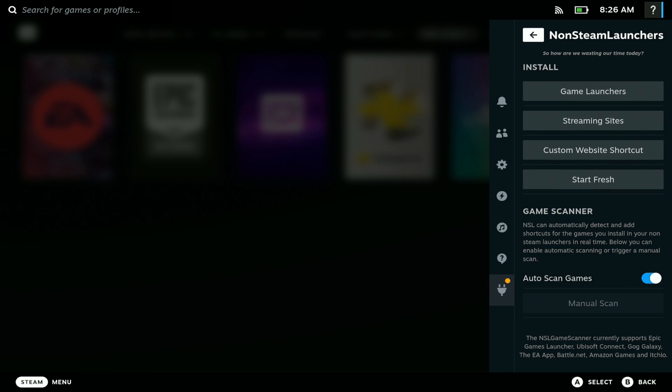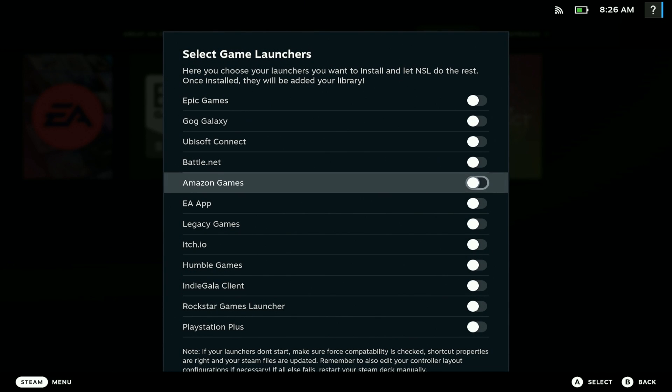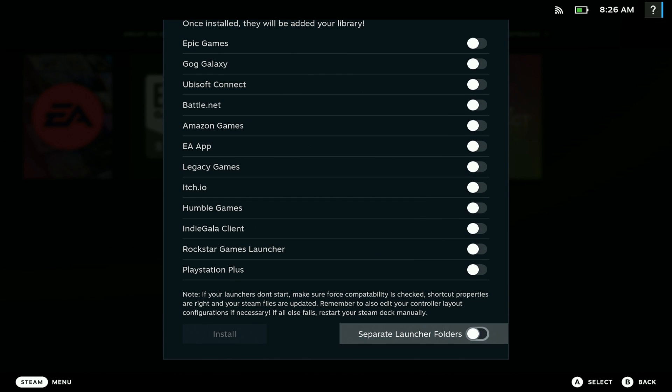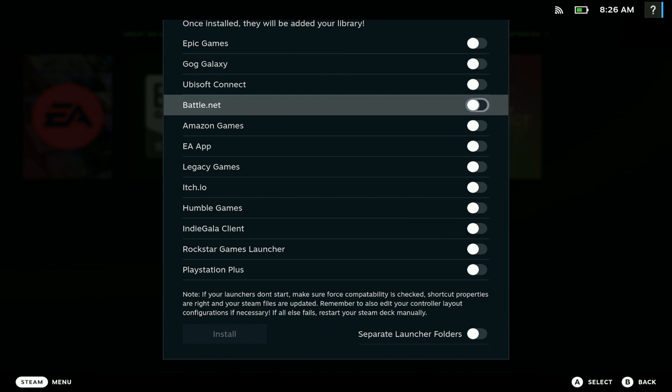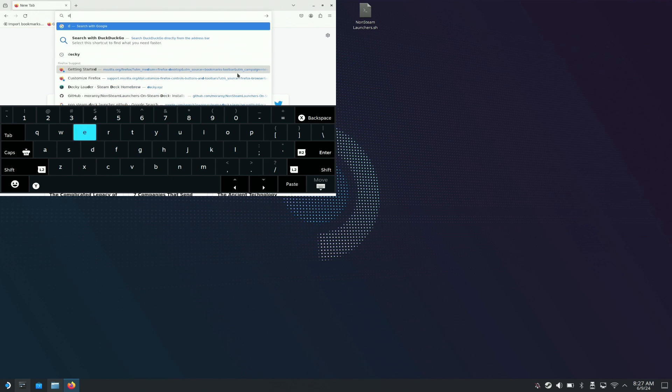You can see here you have access to all your launchers. Let me show you guys how to do this real quick. The first thing you're going to need to do is download the Decky Loader plugin.